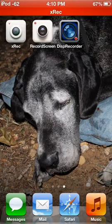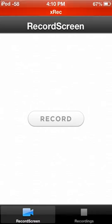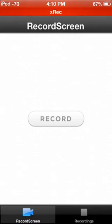But next, we have Record Screen. This is the one I used at the beginning. This was my choice before I heard about X-Rec. But Record Screen is a great application. It has one single record button. You simply tap that and it will begin to record. Tap it to stop. Recordings are right here.